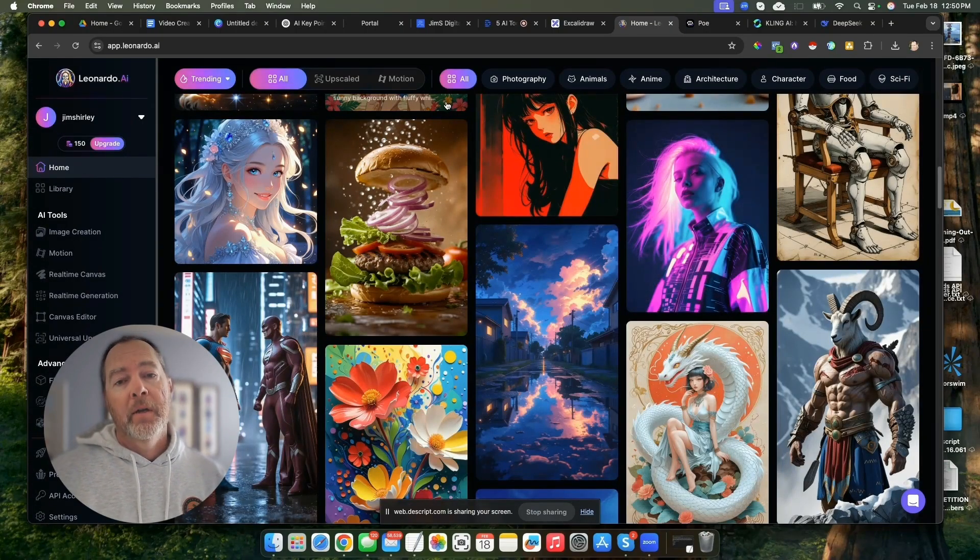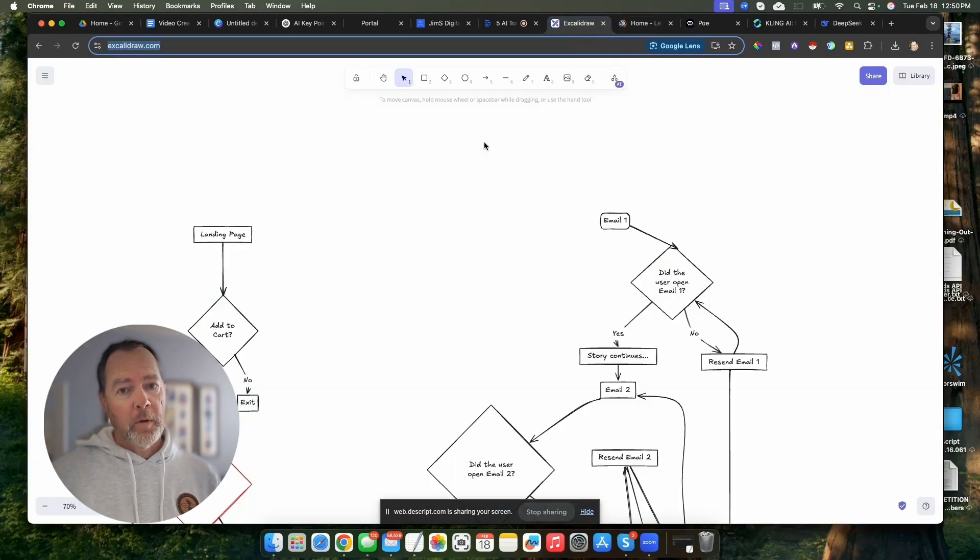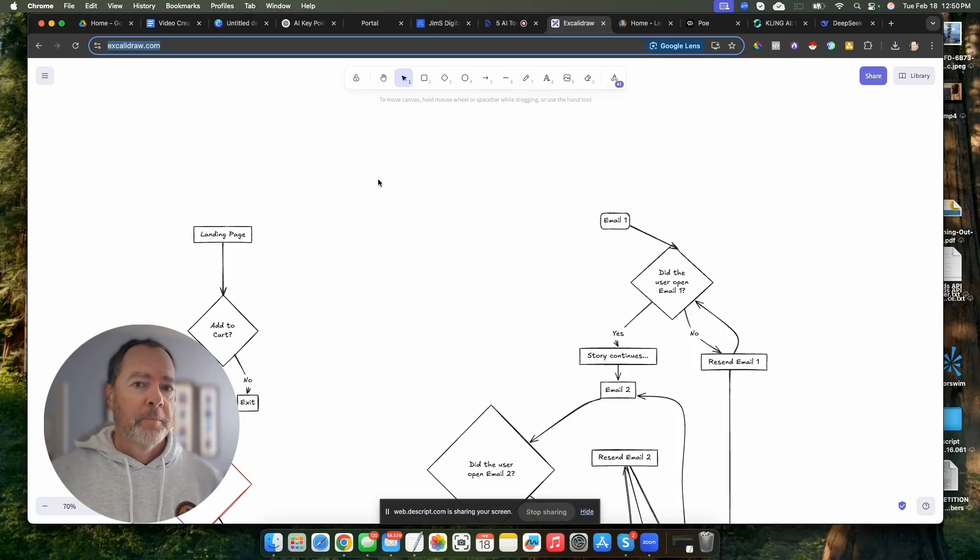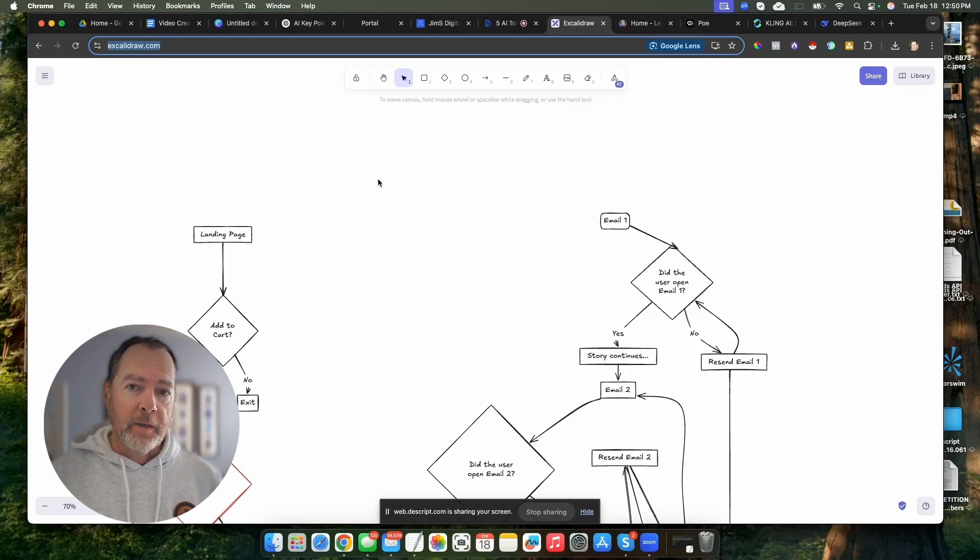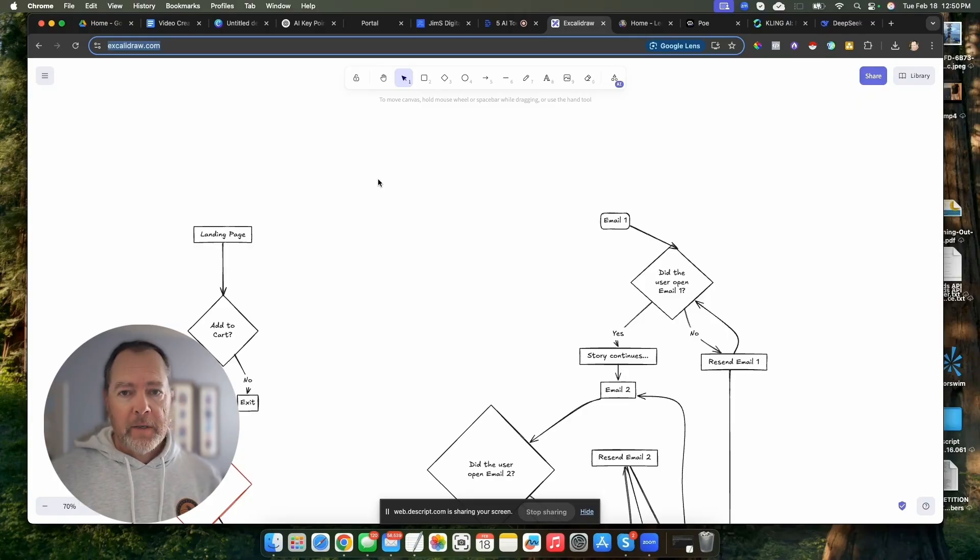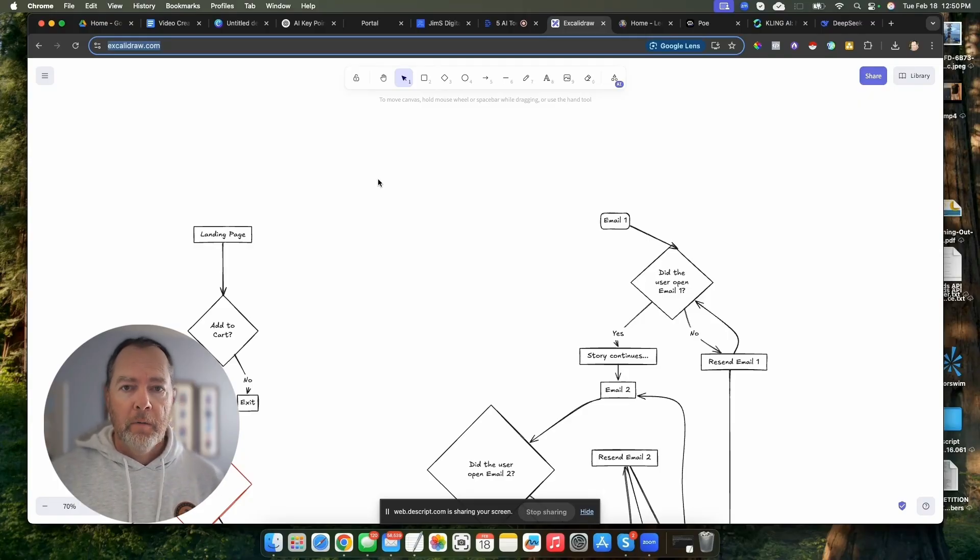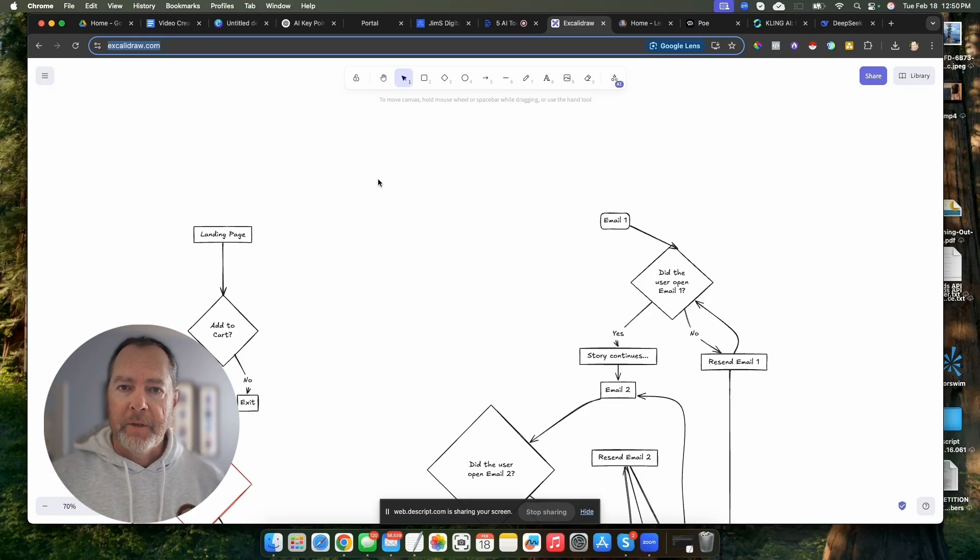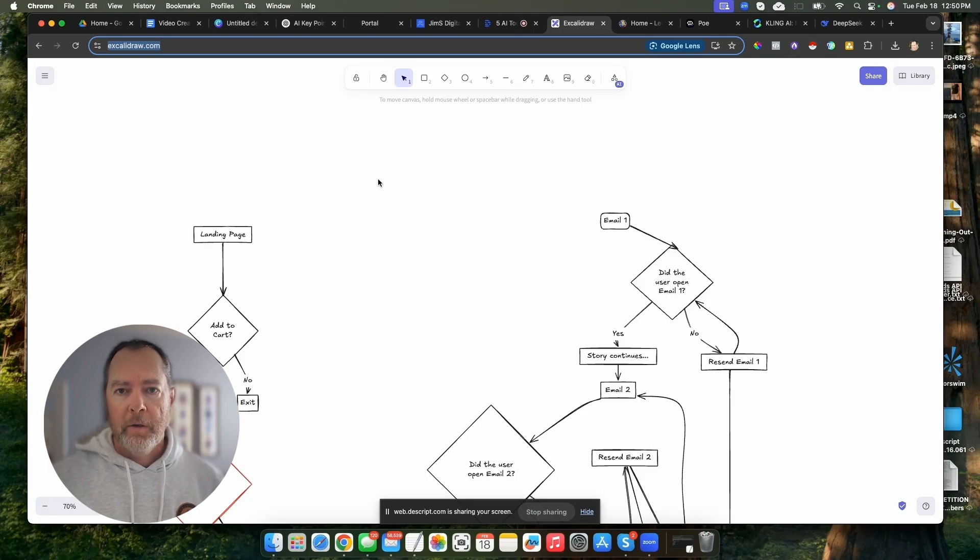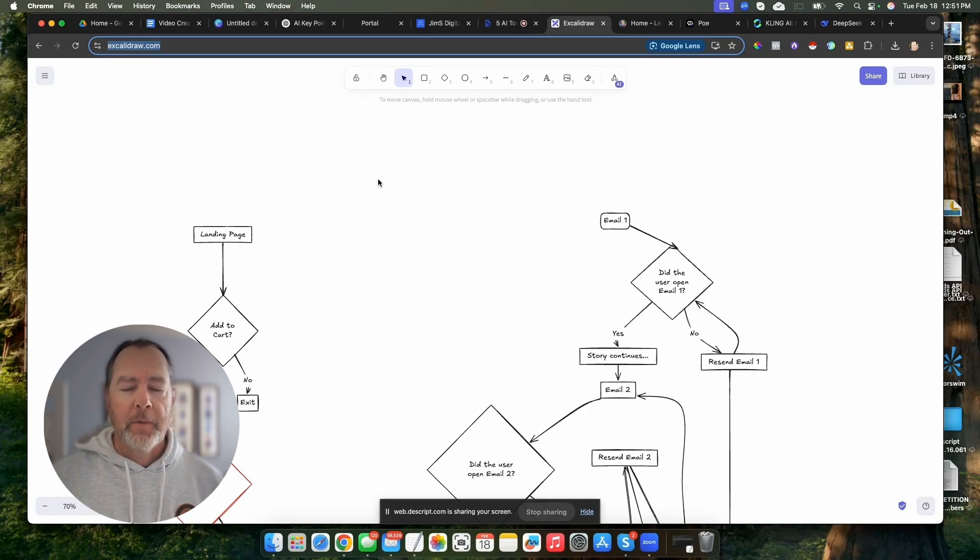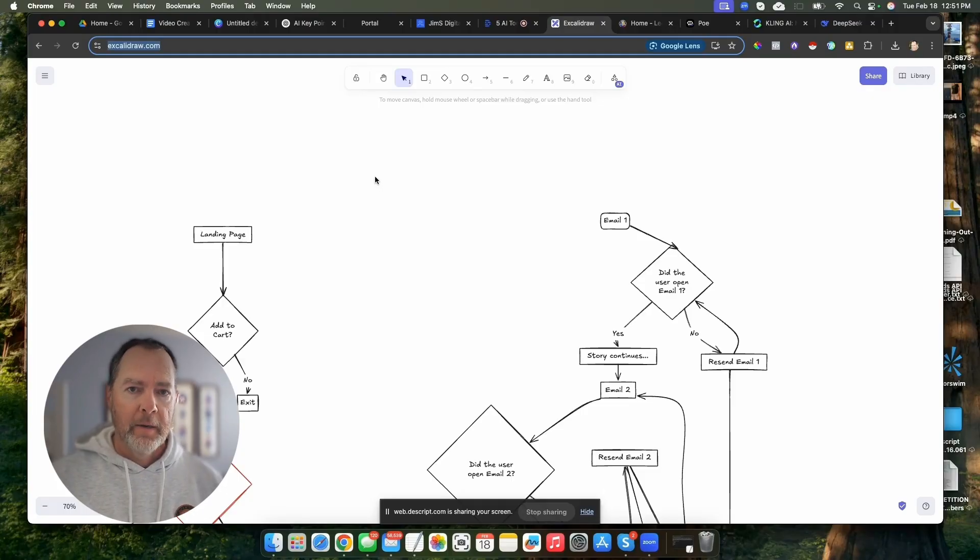Next on my list, you may have seen this one before if you've watched some of my other videos. It's called Excalidraw. Just like Leonardo, it just requires you to sign up and sign in, but there's no credit card to join or anything like that. You can just use their free plan.